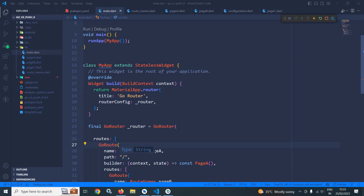Welcome back everyone. In this video I will discuss what is the difference between go and push. If we want to navigate from one page to another then we have different options like we can call context.go or context.goNamed, similarly we can use context.push or context.pushNamed. What is the difference between go and push — that's what I will discuss today.